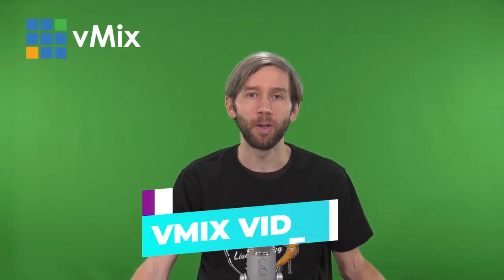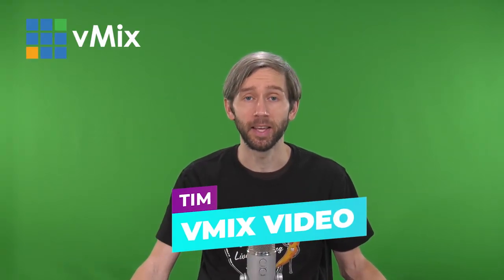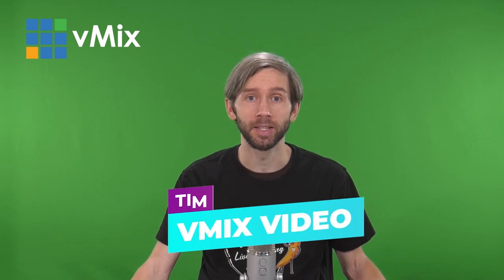G'day everyone, Tim from vMix here and today we're looking at chroma keying. Chroma keying is the process of removing a color like this green screen behind me so that it can be replaced with other content and I can overlay my camera onto different inputs.